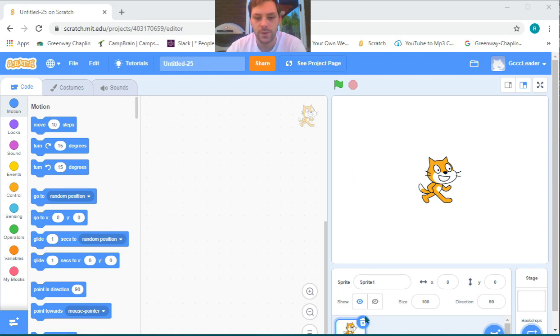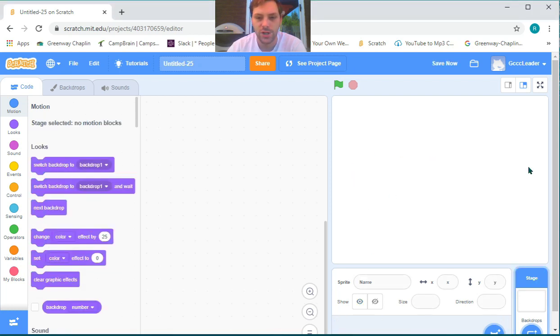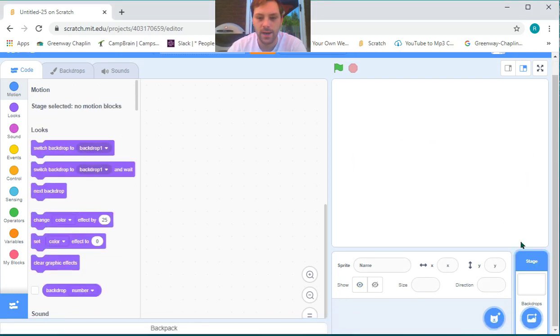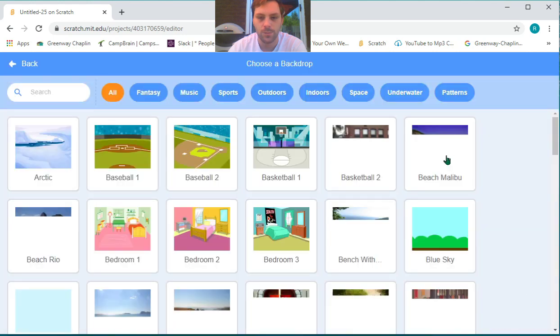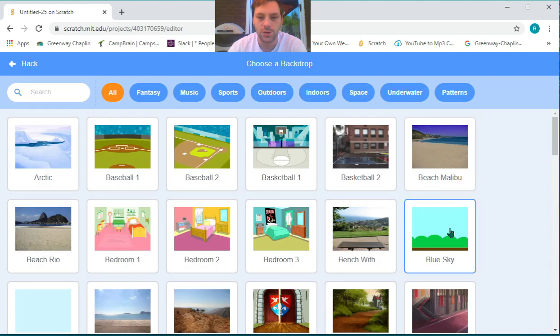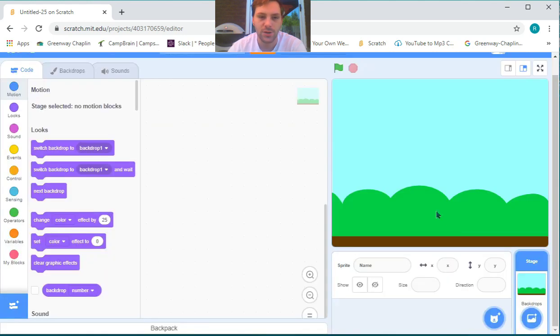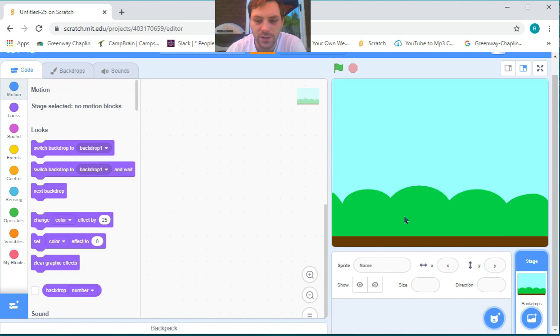Once we're here at the create board, let's get the Scratch cat out of our way and choose a backdrop. I'm going to choose the blue sky backdrop because it's a gorgeous day outside here, so it's a gorgeous day inside our Scratch project.